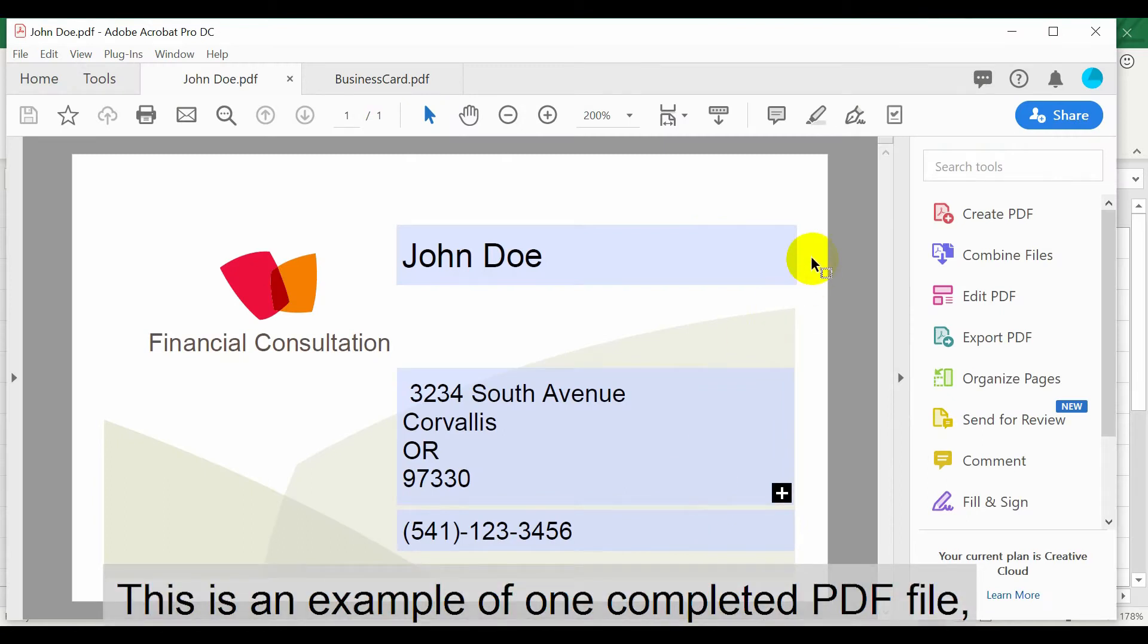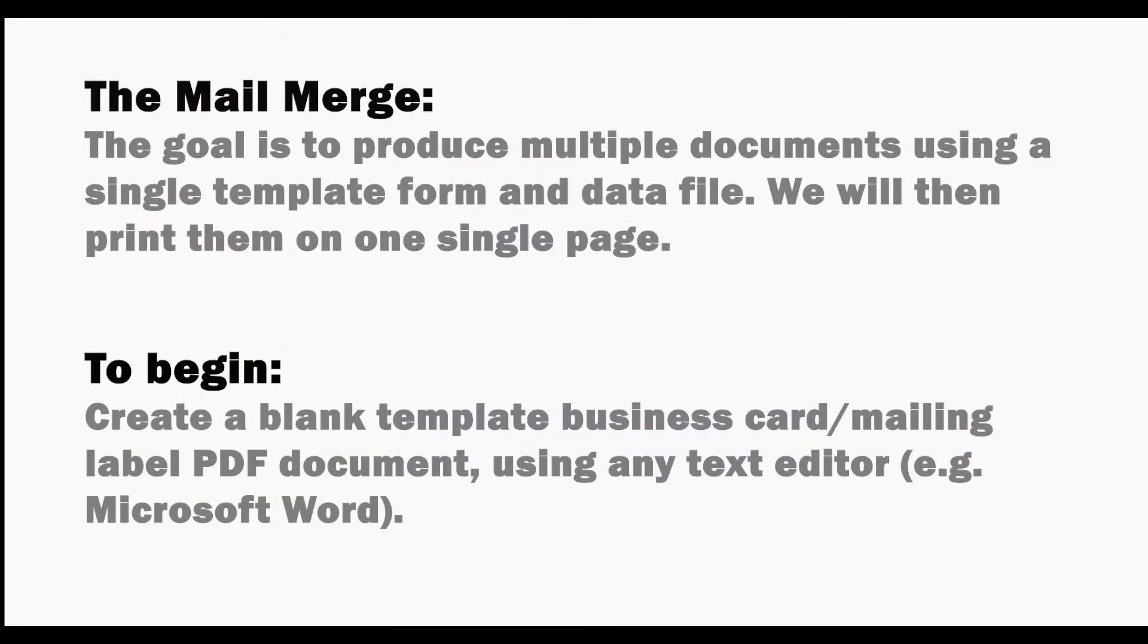This is an example of one completed PDF file. Our goal with the Mail Merge is to produce multiple documents using a single template form and data file. We'll then print them on one single page.